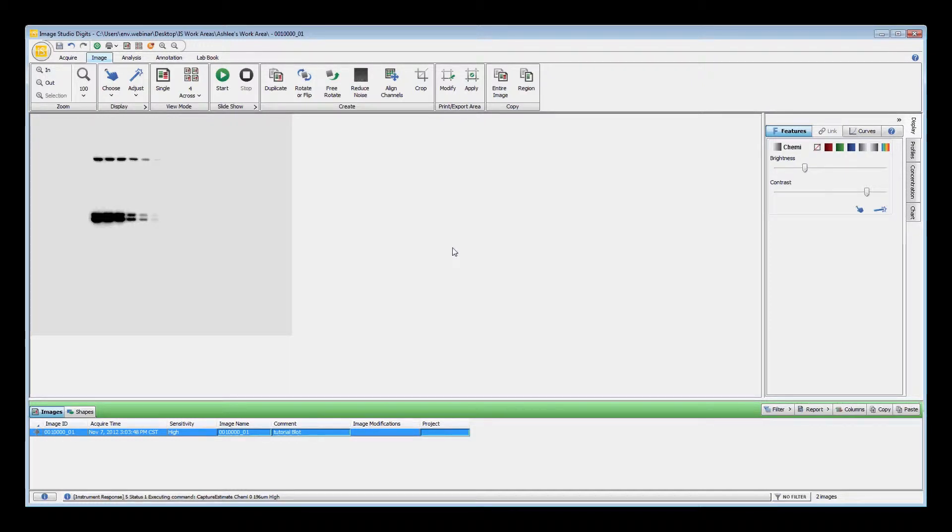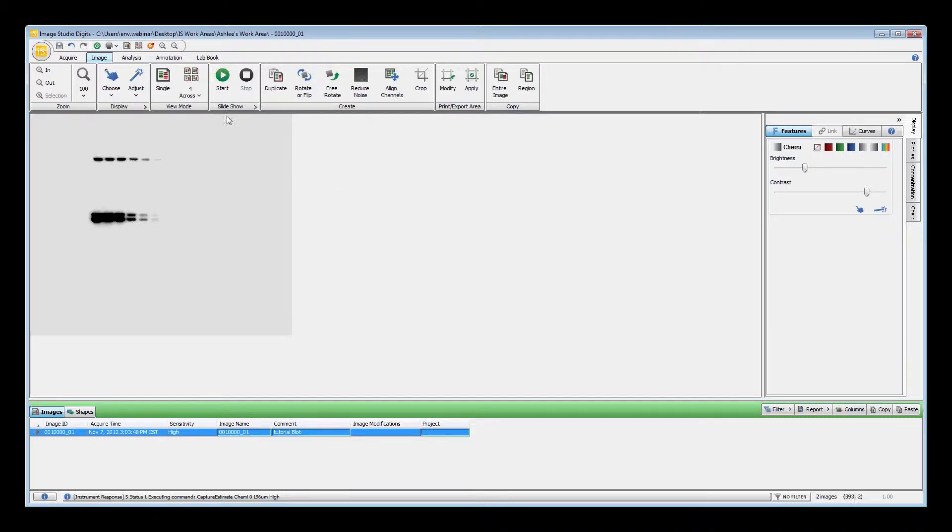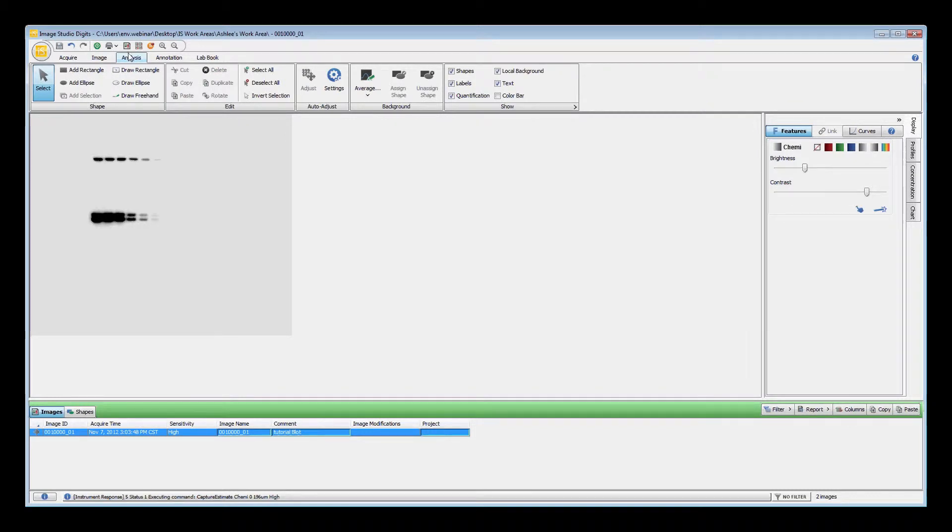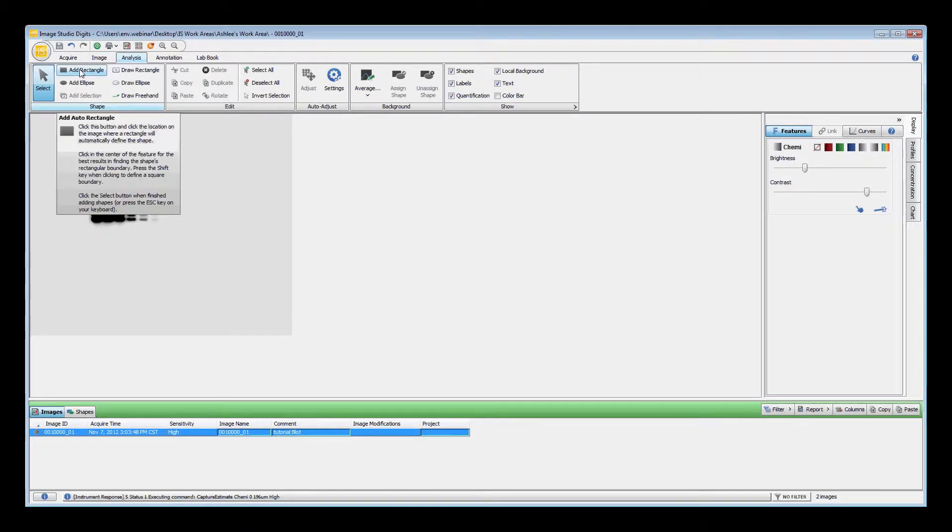The first step of image analysis is to identify the bands in your image by adding shapes either manually or automatically. To add shapes around the bands in your image, click the Analysis tab. We are going to automatically add rectangles around the bands, so we will use the Add Rectangle button.